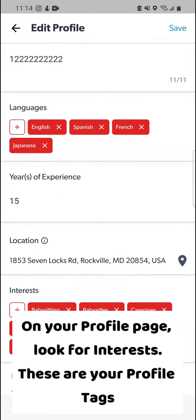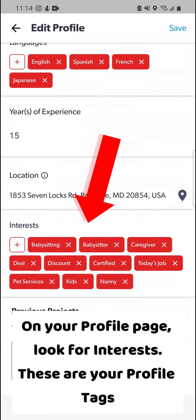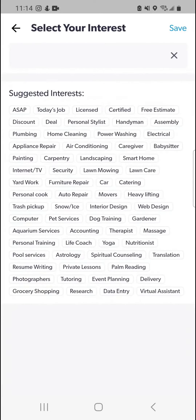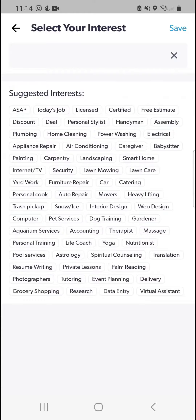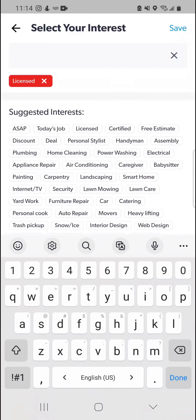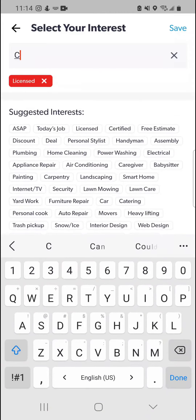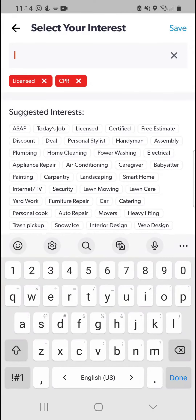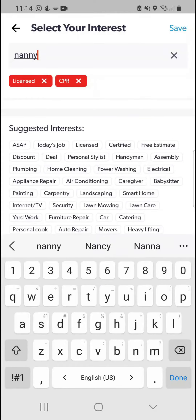On your profile page, look for interests. These are your profile tags. Now either select available tags from the pre-populated list of tags, or add your own. Add as many tags as you want.